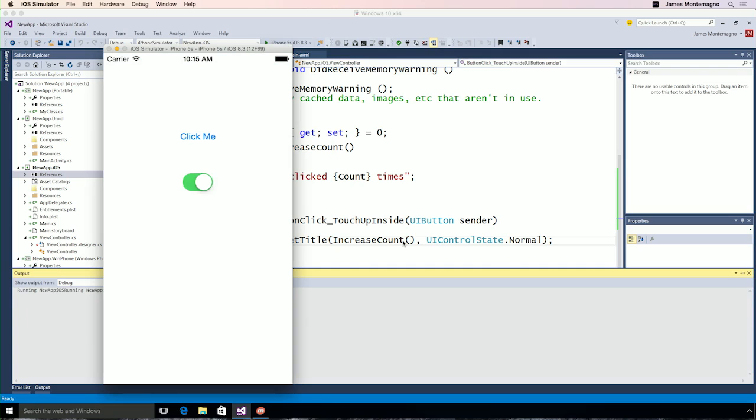Here we go. Our iPhone simulator is up and running. I have my click button, and now every single time I click, we increase the count, and we have a new string that's set to our button text. And now, of course, I have my switch that I put here in the designer.